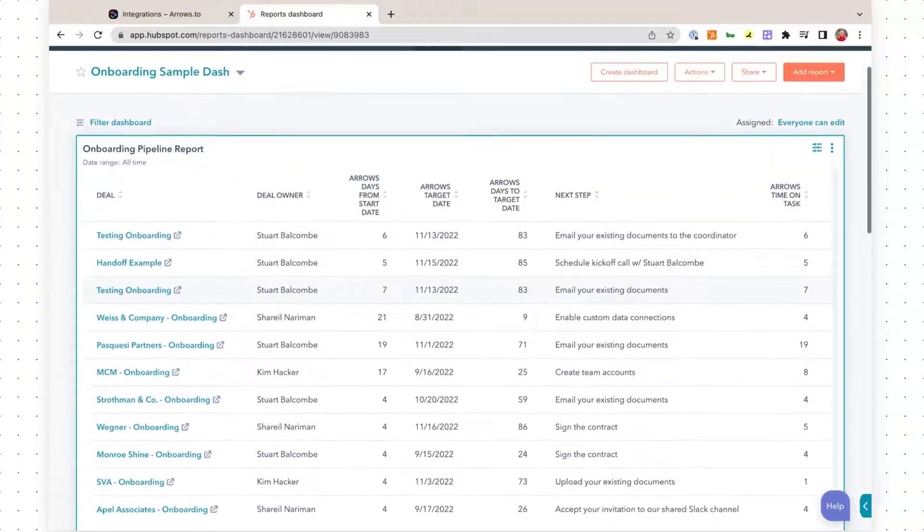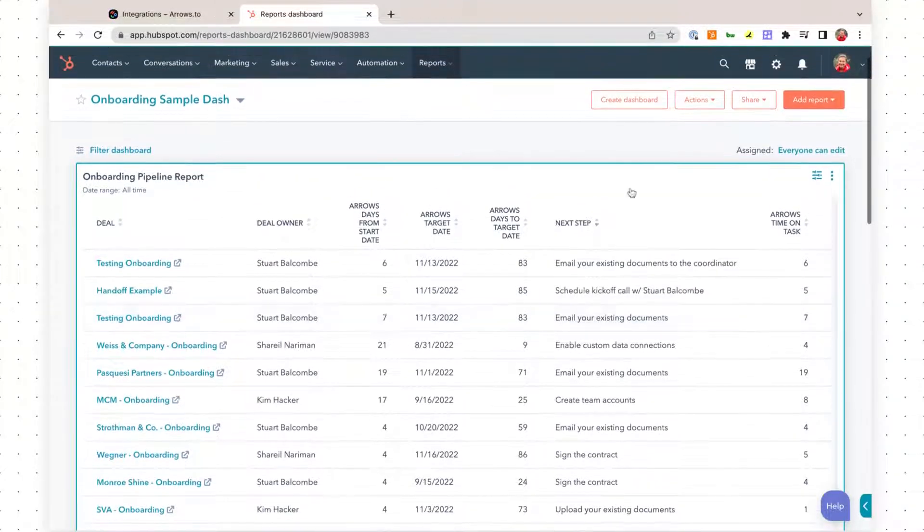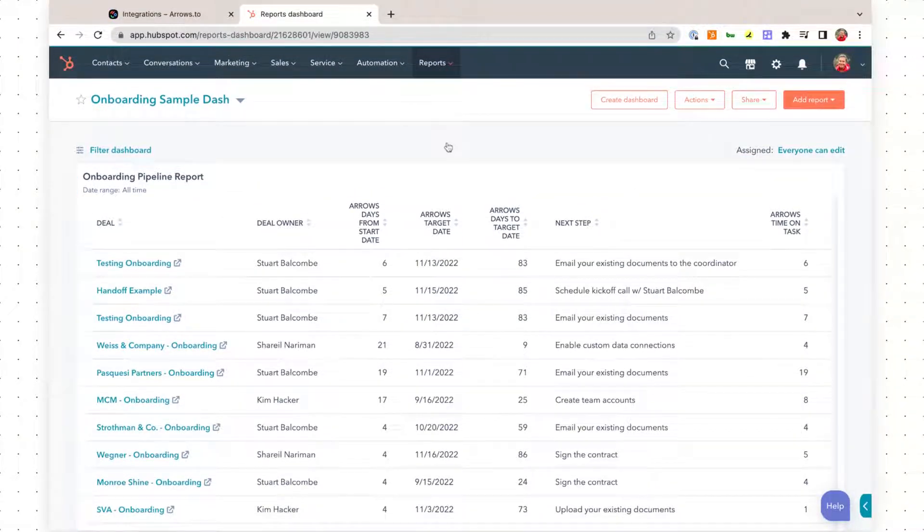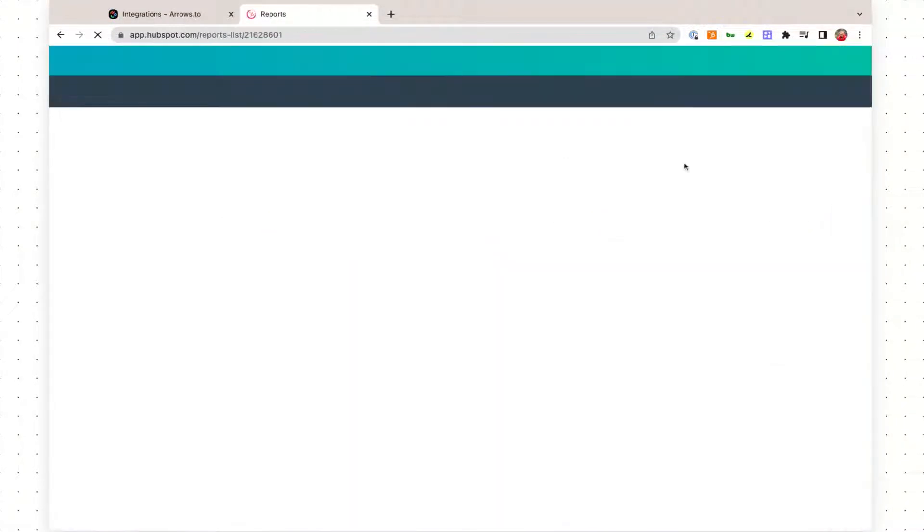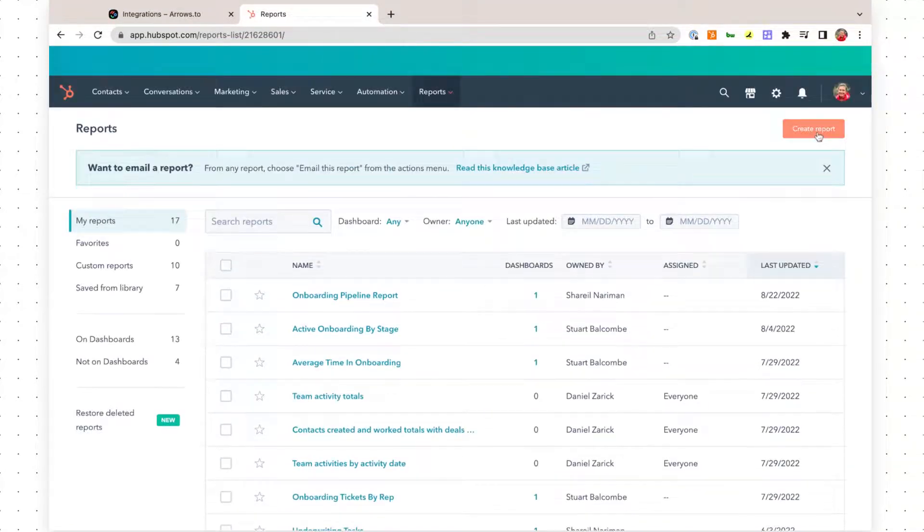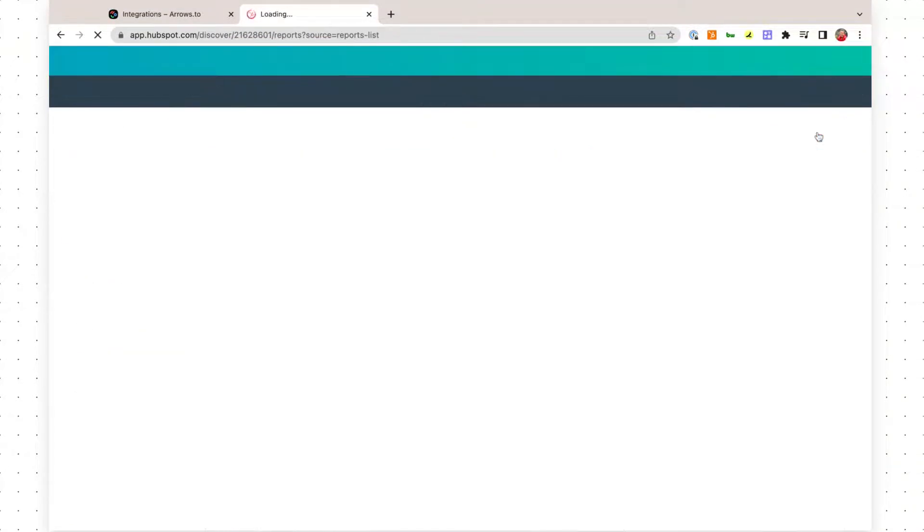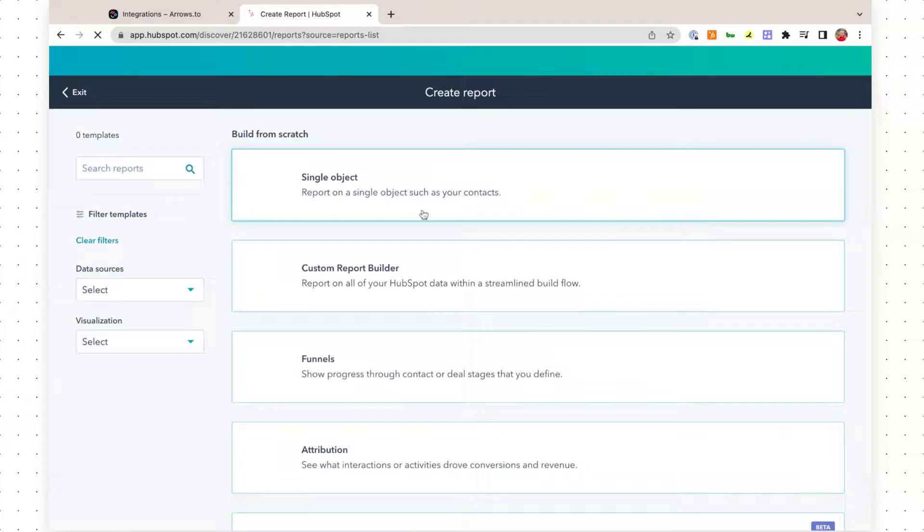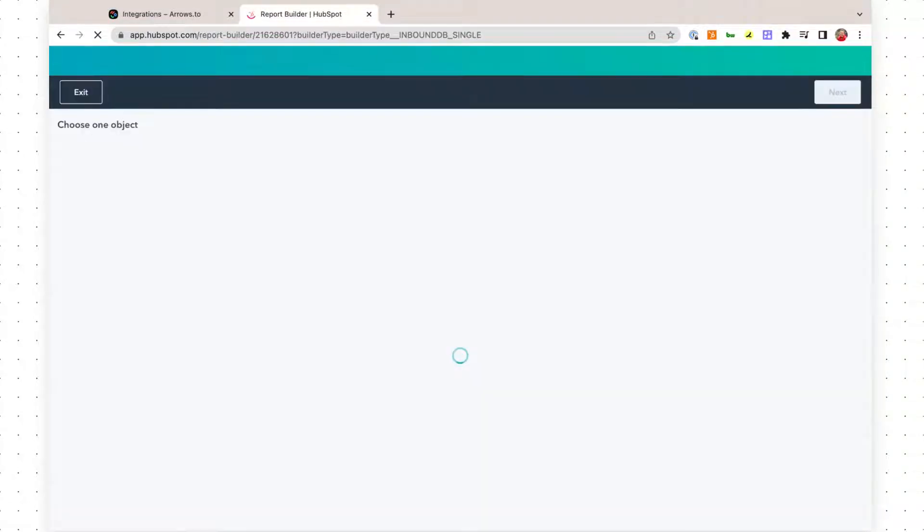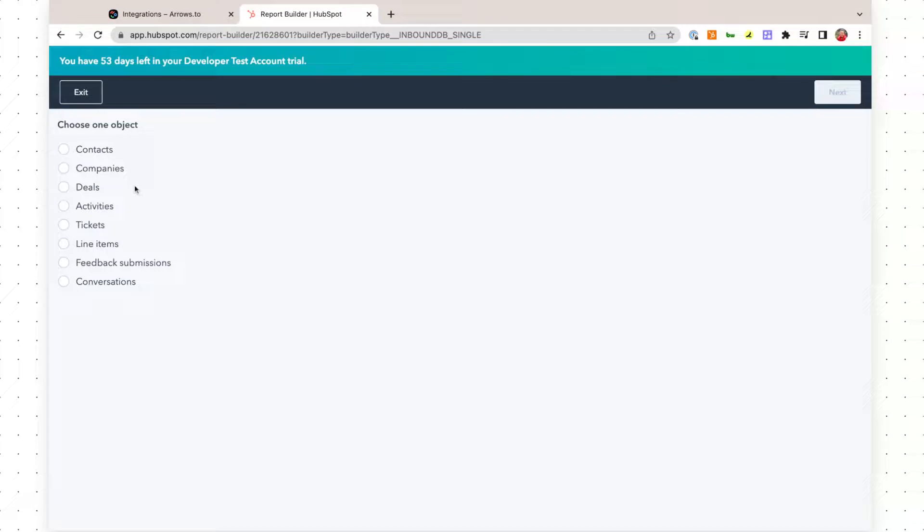So to get started, we are going to go to reports inside of HubSpot, click on create report. We're going to report on a single object, and for this example, we're going to use deals, but if you have your onboarding pipeline inside a ticket pipeline, then use tickets for this step.